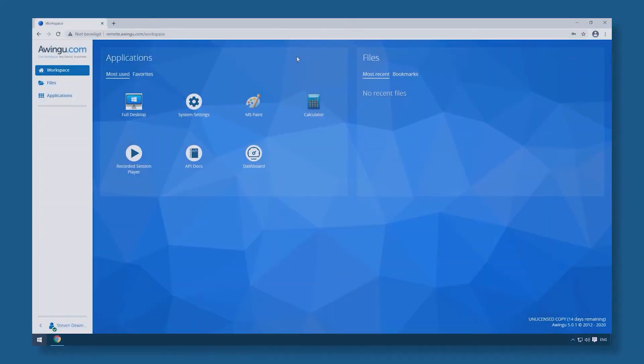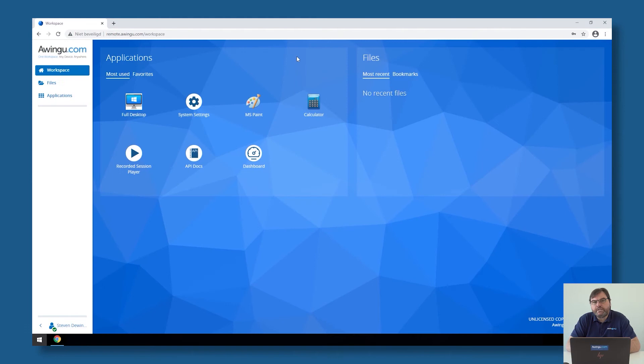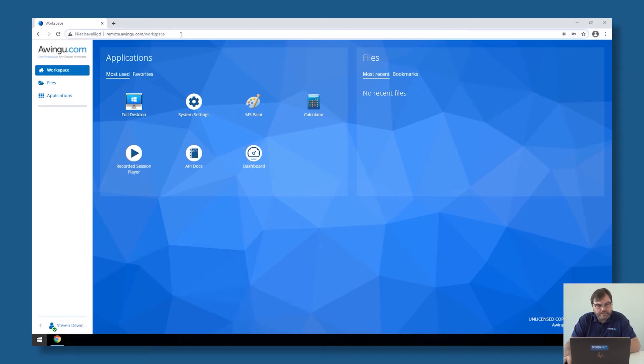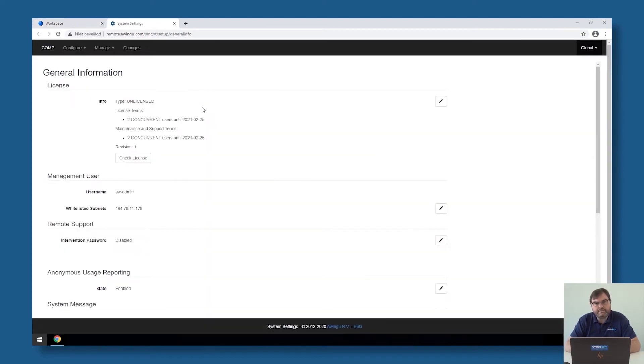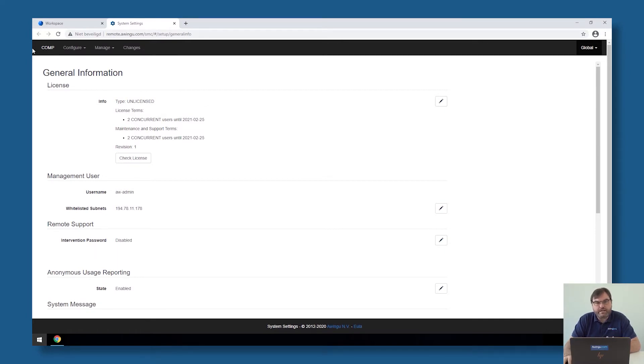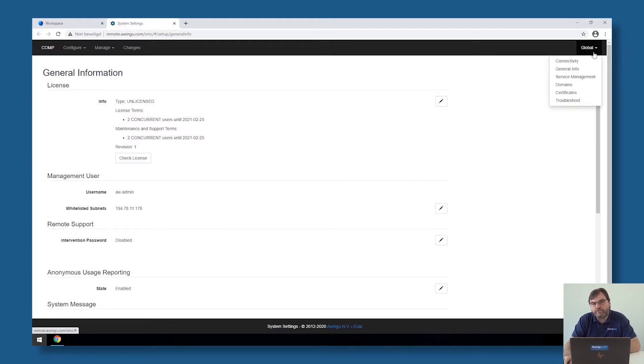The first case I would like to show you is where there is no external SSL offloader in front of Awingu, and Awingu is doing the SSL offloading itself. As you can see, I'm currently connected to remote.awingu.com on HTTP. There is no HTTPS yet. If I would like to enable SSL offloading on Awingu, I have to go to the system settings. As this is something which has been done on the full appliance level, it's not something on the left side, so per tenant we need to configure, but it's something under global which needs to be configured for the full appliance.